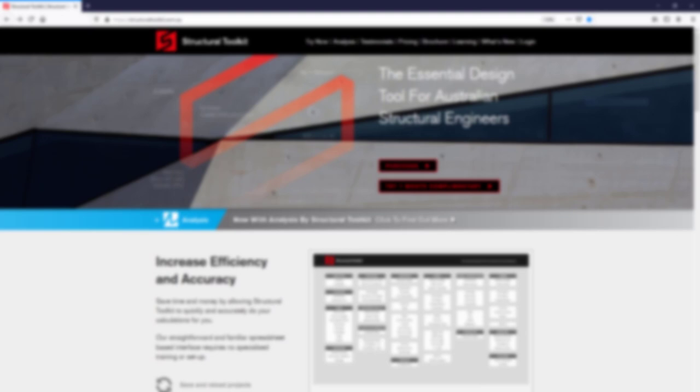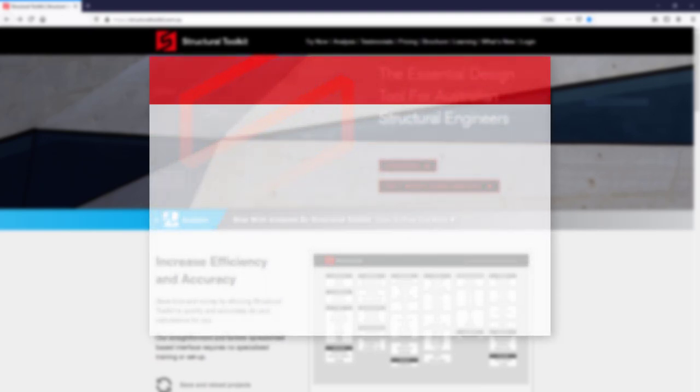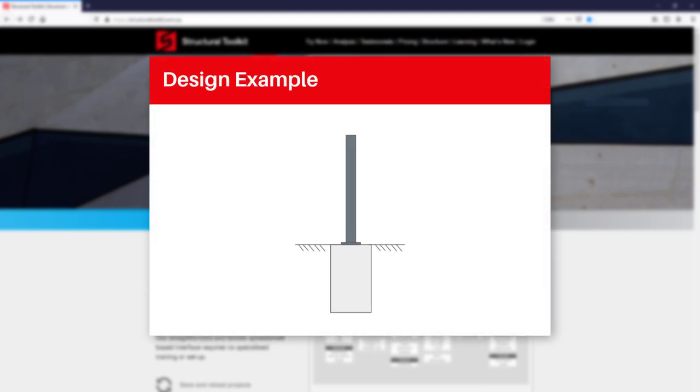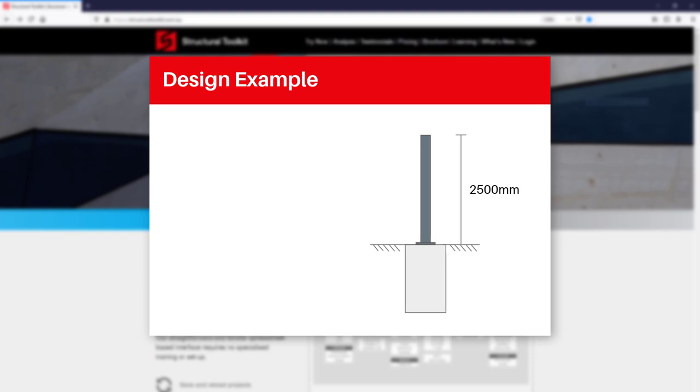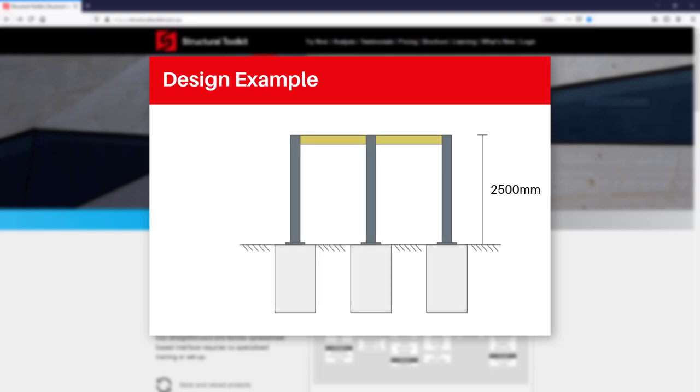For our example we'll be designing a steel post that's fixed to the top of a circular footing. The post is going to be 2.5 metres high and it will form part of the supports for a braced timber frame flat roof. There will be a resultant wind force from the roof, which will be resisted by the steel posts, and the footing will then resist the overturning at the bottom.